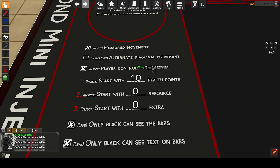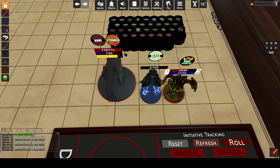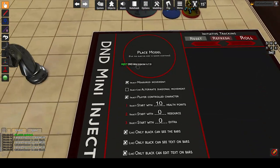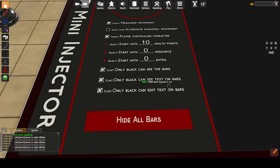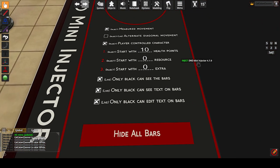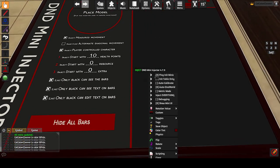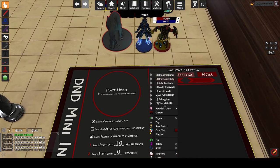Player controlled character toggles whether the mini will be considered a PC or an NPC. PC bars are always visible to everyone including other players. NPC bar visibility can be controlled by the live options at the bottom. There's a global bar hiding option at the bottom and an additional UI hiding option in the context menu which will hide everything on the minis including status effects.